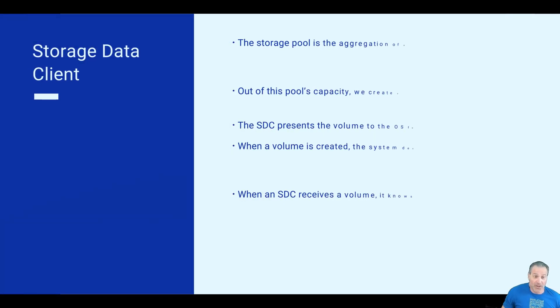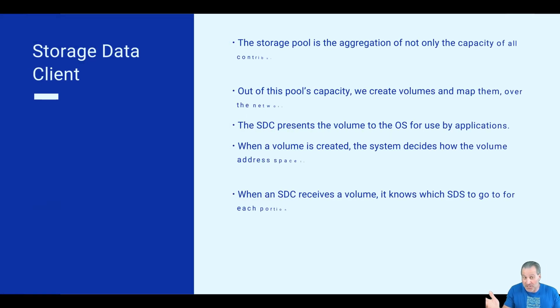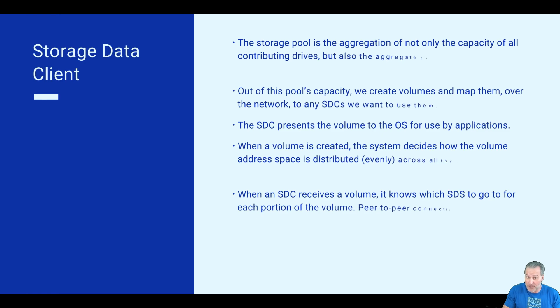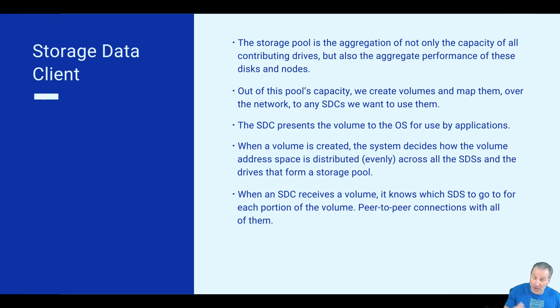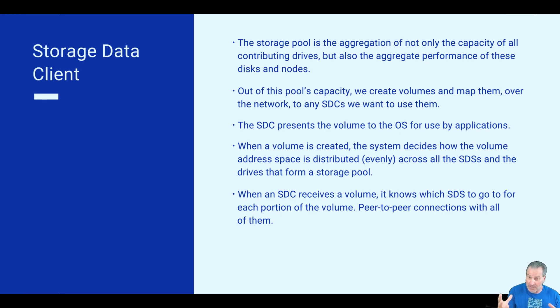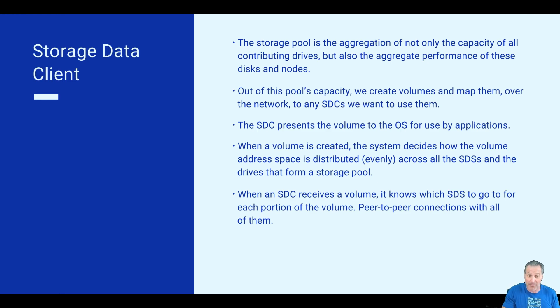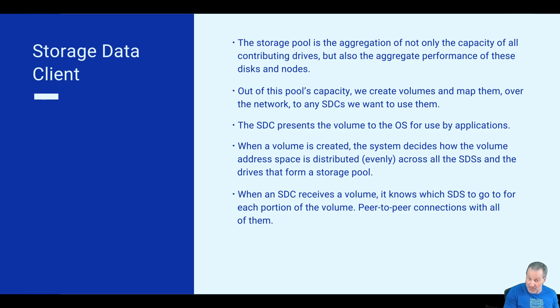So first, a few use cases. The storage pool is an aggregation of all of the drives and the compute that makes up this cluster. That's why our performance levels are pretty much unmatched. Now the SDC presents a volume to the OS, and you'll see that here in a second of how that's consumed.